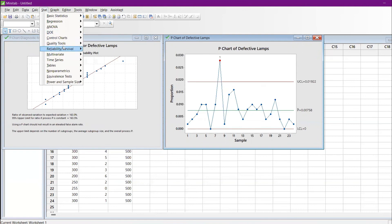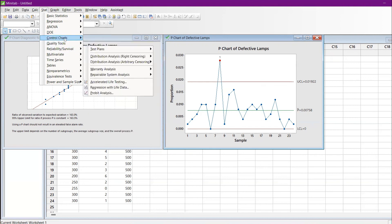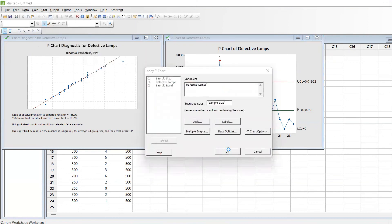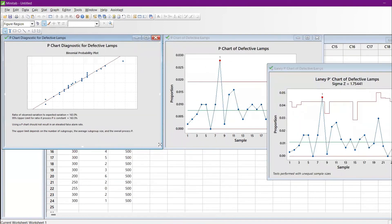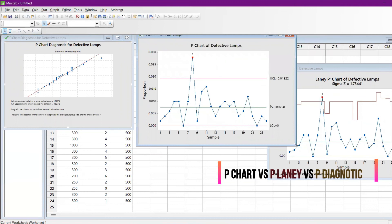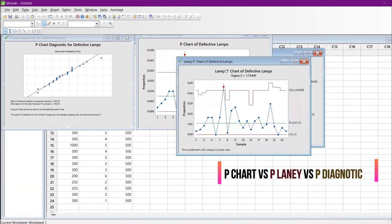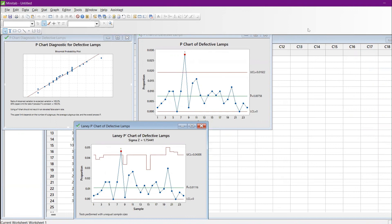One last time, let me show the Laney P chart. Go to Control Charts, Attribute Charts, Laney P chart, click OK. Now we have all three charts in the same window: the P chart diagnostic chart, the P chart, and the Laney P chart. I hope this video is very useful. Please like, share, and subscribe to the channel. Have a wonderful day.